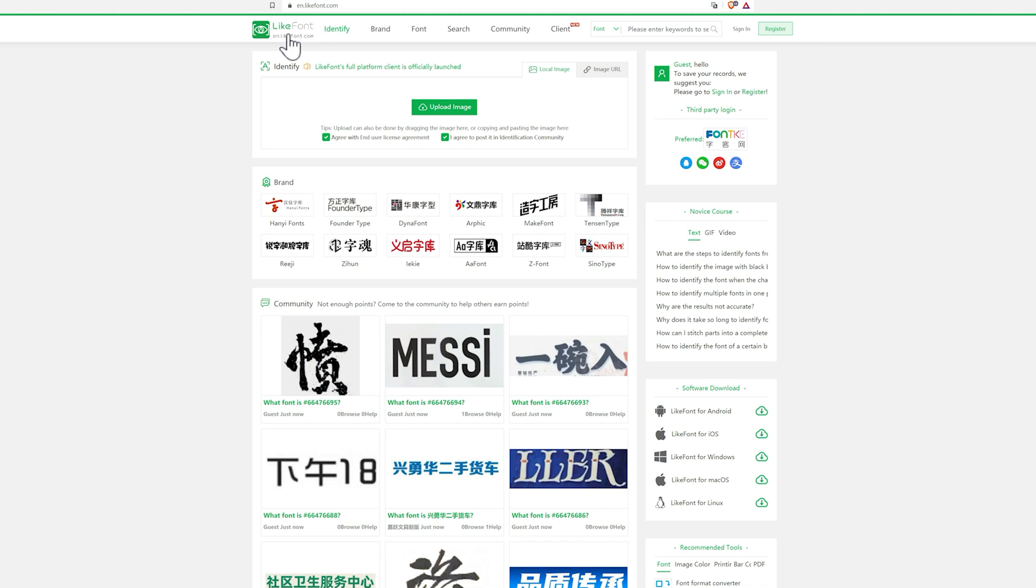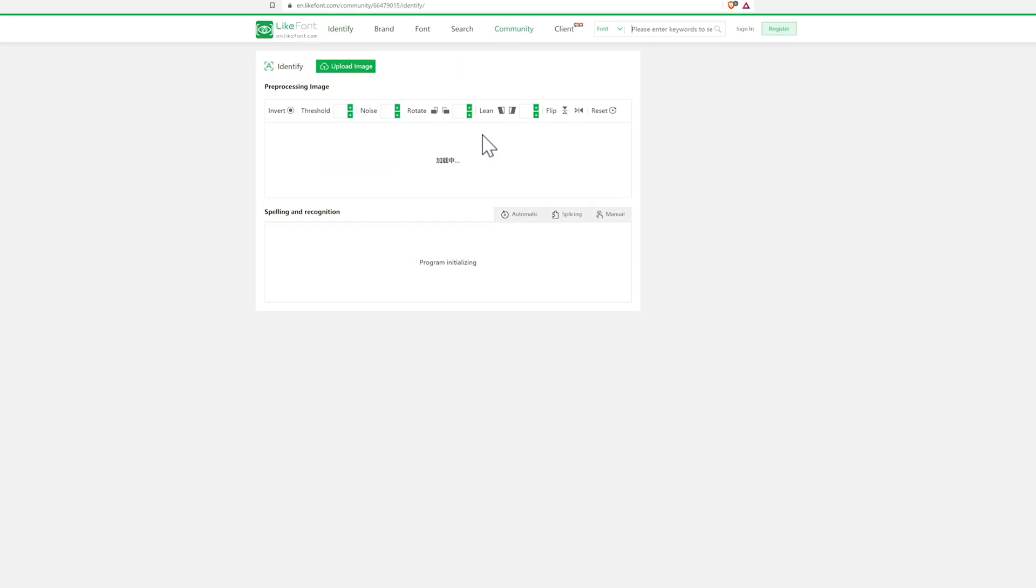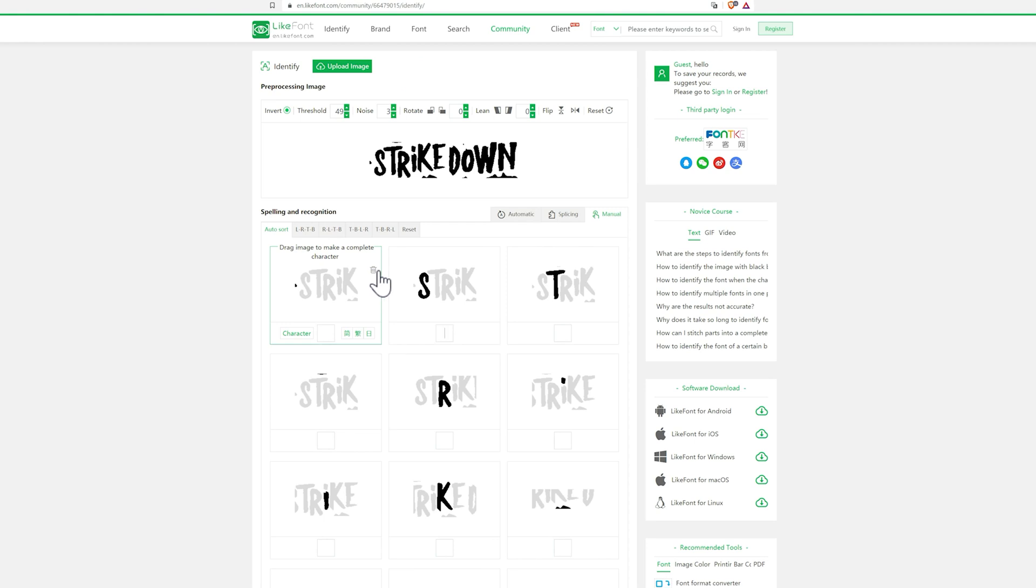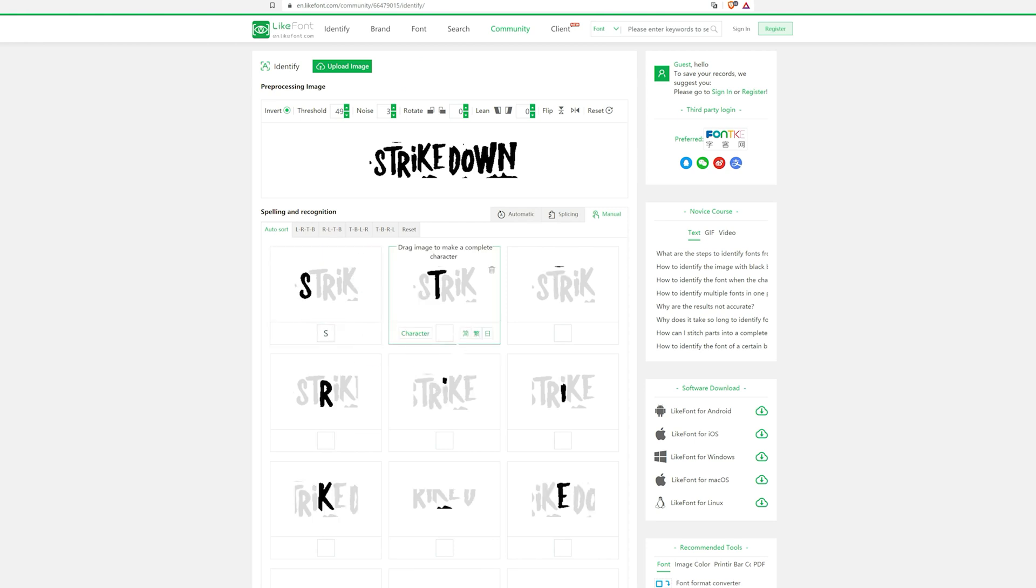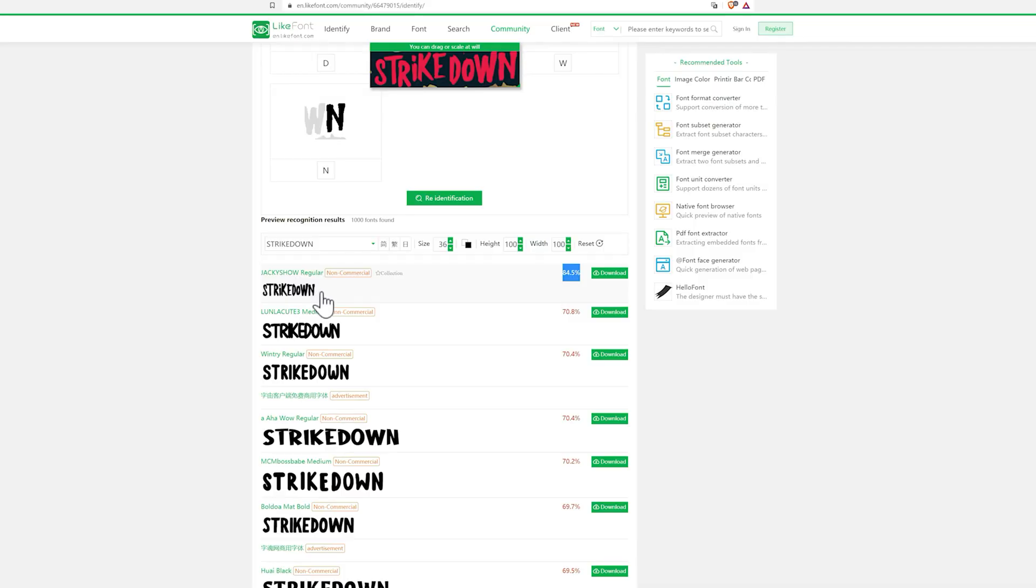Then we have Like Font. Like Font is functional. Like Font allows you to upload an image and search for all fonts that resemble it. Once the search is activated, you will be presented with a series of related font searches that resemble the font of your sample image, complete with percentages indicating the degree of match. This system also allows you to recognize characters in Asian languages, like Kanji.